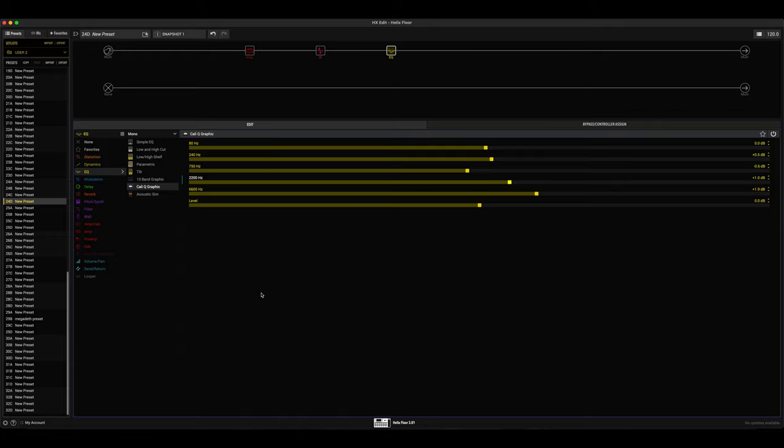And in the beginning of the video you heard what a double tracked sound of what we just dialed in sounds like, and I think it sounds pretty good. As long as you record it very tightly, I think that's very important. If we're double tracking something, the tracking and the way you play has to be very precise and tight.